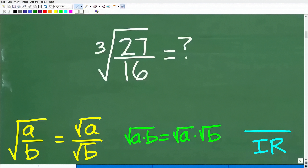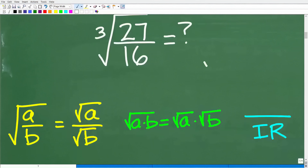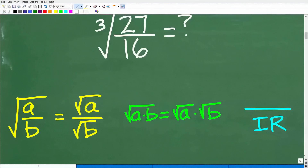In order to do this problem, we need to understand some principles of radicals and square roots. You learn these principles when you first start studying square roots, and then these problems evolve into more interesting things like cube roots. So these are the main properties of radicals that we need to consider for this problem. Hopefully, as you're looking at these things, they make sense to you.